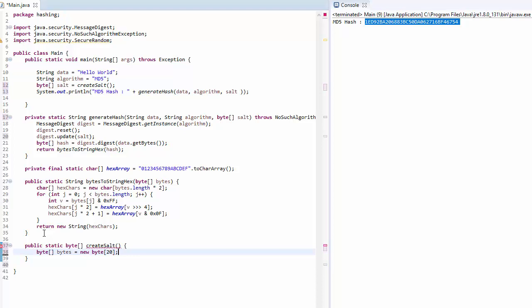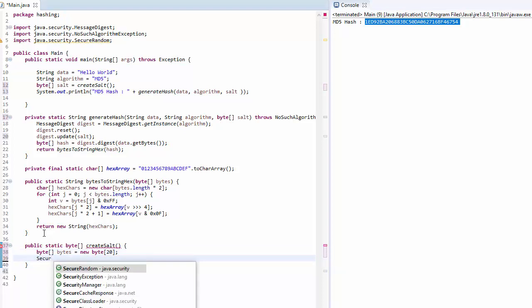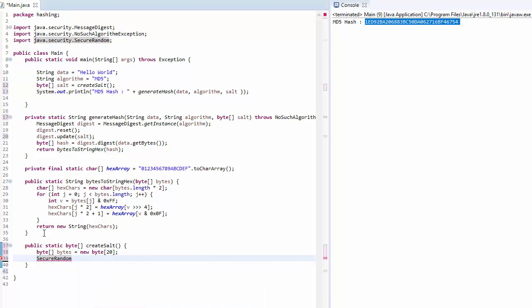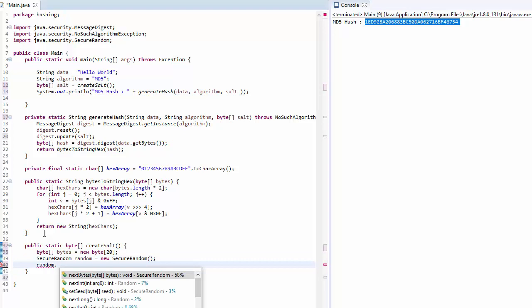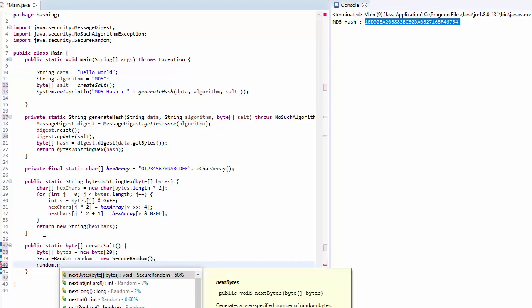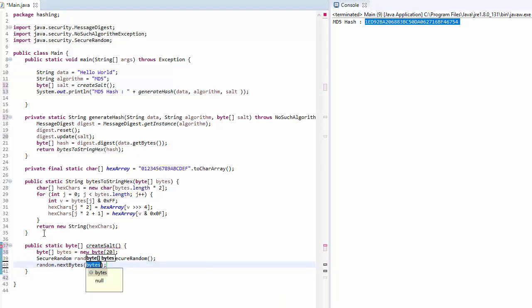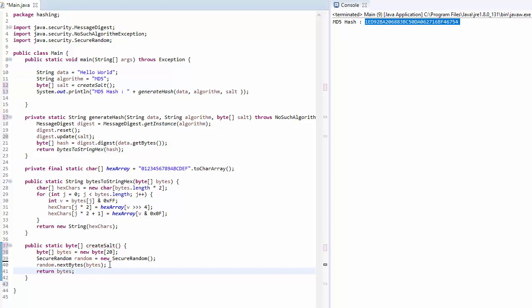Then we need object of secure random. Let's call class secure random, and this will be an object called secure random. Then we can just use this method called next bytes and pass our empty byte array, so it will fill that byte array with those random numbers. Then we can return these bytes, which is now random 20 bytes.